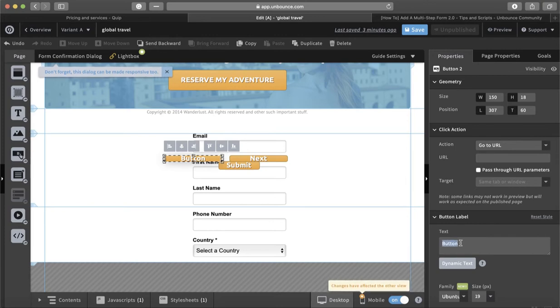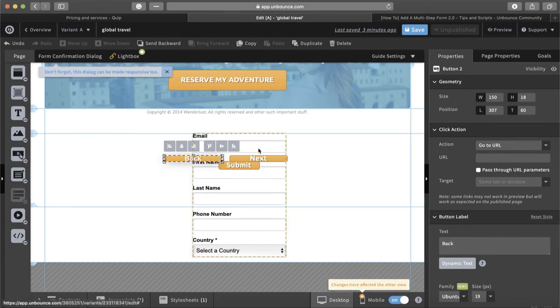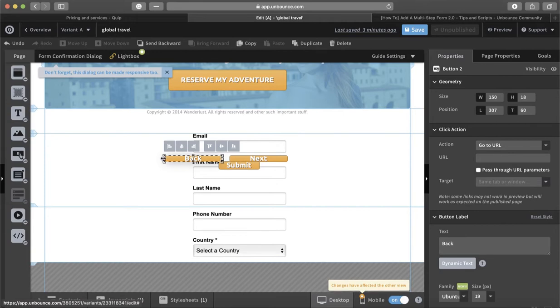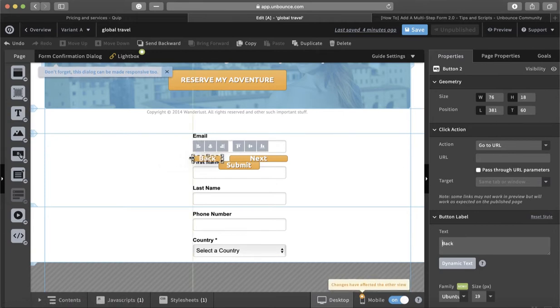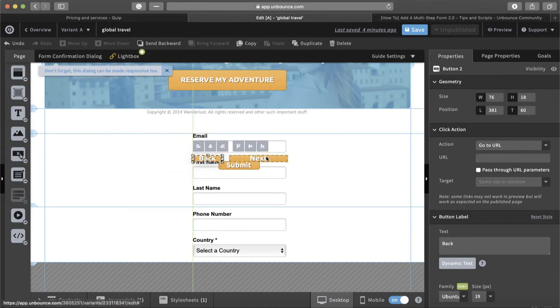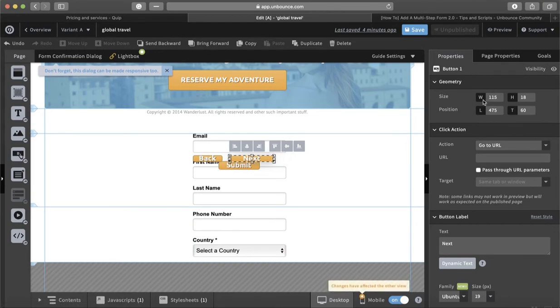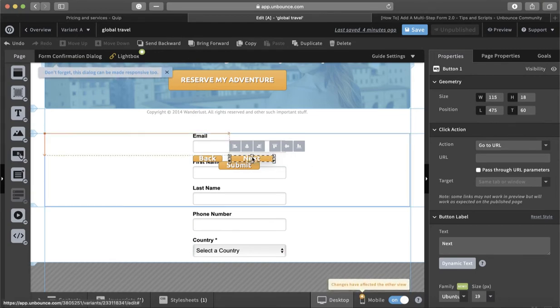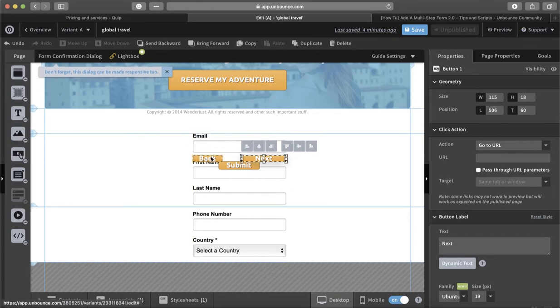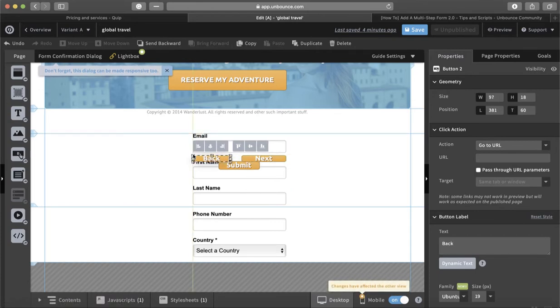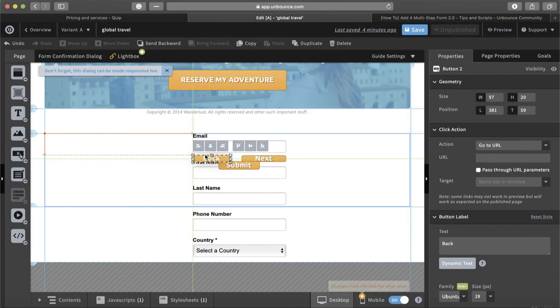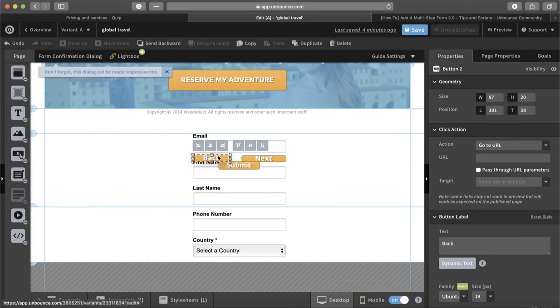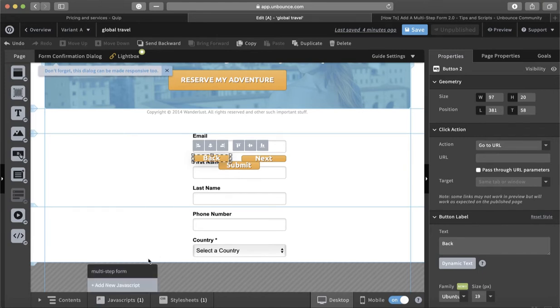Now we have Next, now we have Back. You can adjust both of them however you want. You can also play with the size here. It's better to add it underneath the first element.